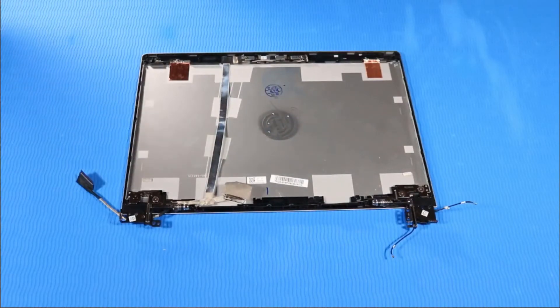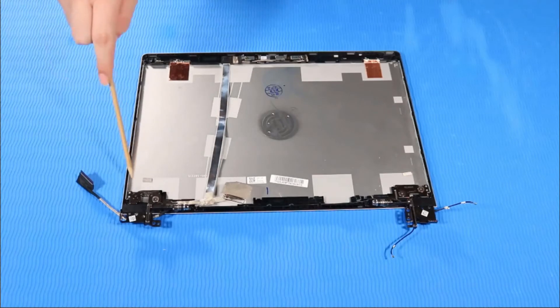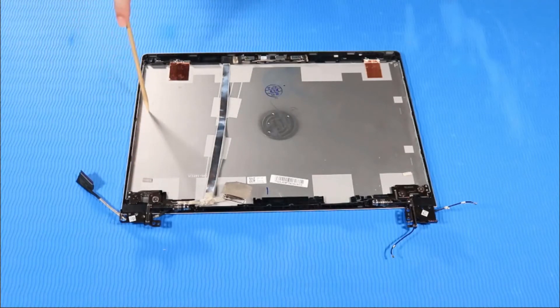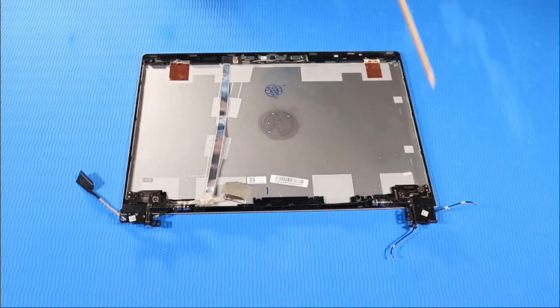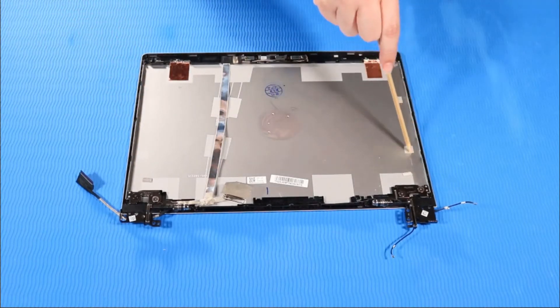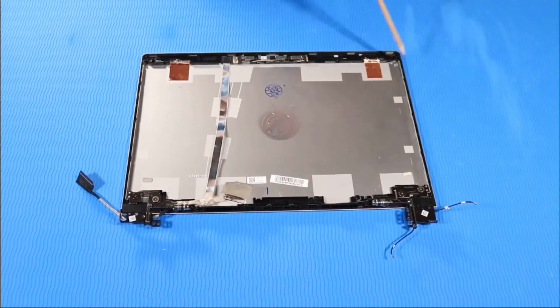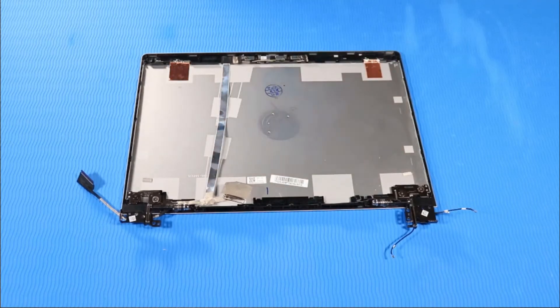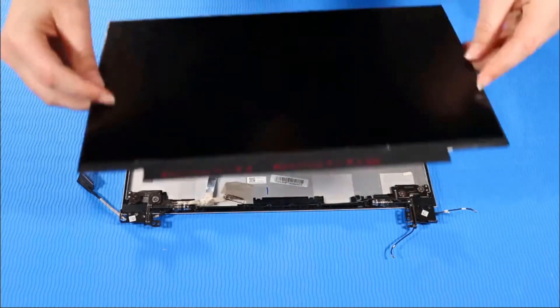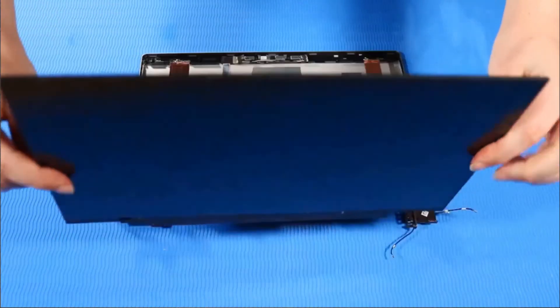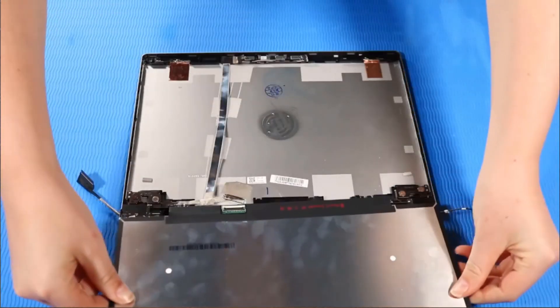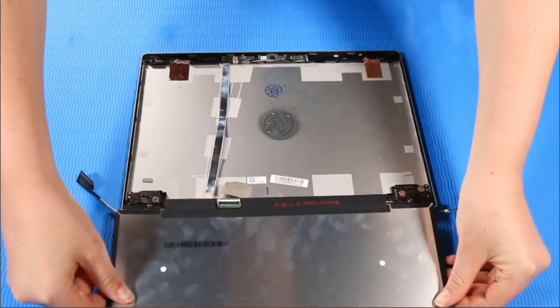Replacement. Place new strips of stretch release tape on the display enclosure. Note, refer to the service guide for the position of the tape strips. Place the display panel face down, parallel to the bottom of the display enclosure.